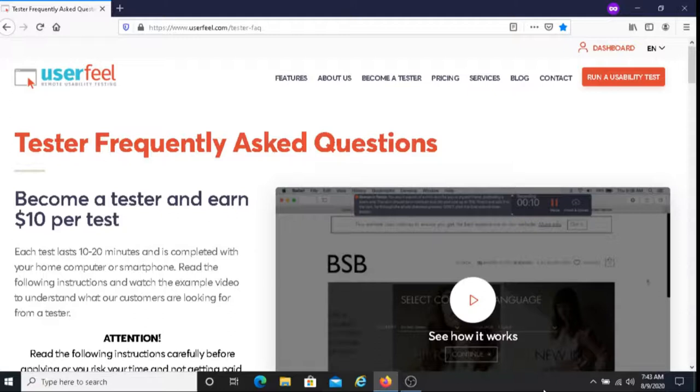If you're using a computer to take these tests, the computer must have a microphone.